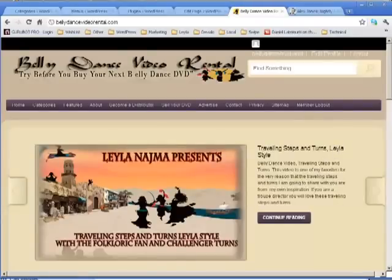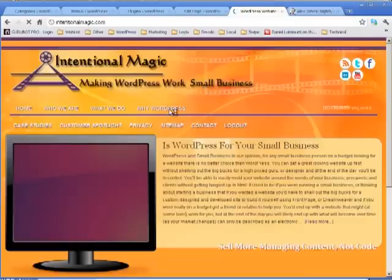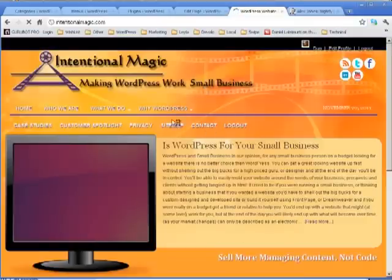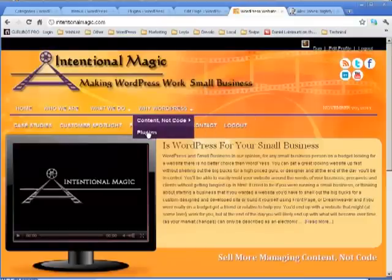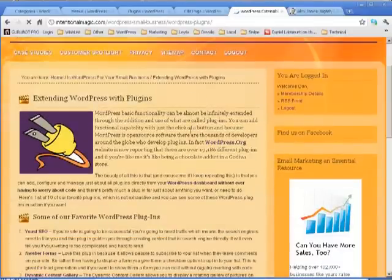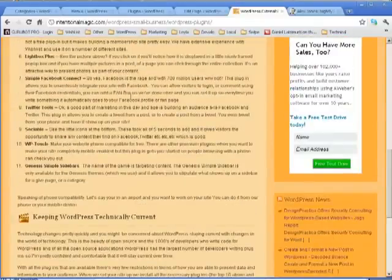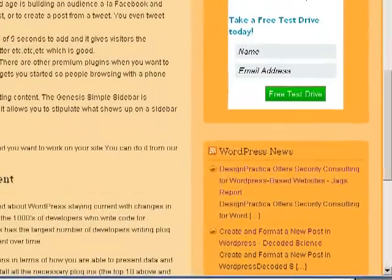This is Dan signing off, and we'll be coming back with the next plugin on the Hit Parade. Let's go back and check — the next plugin after Wishlist, which will be number six, is going to be Lightbox Plus. So again, this is Dan signing off, and we'll see you on the next video.